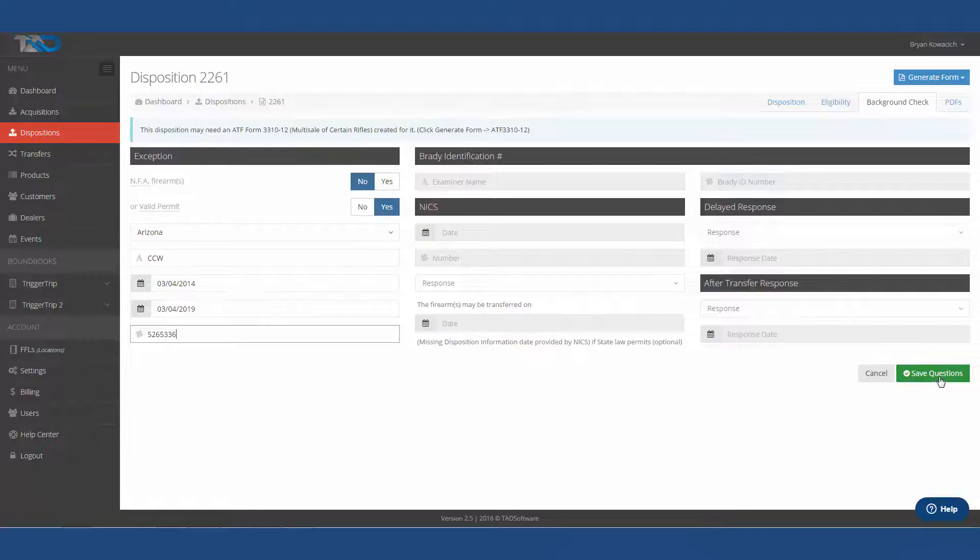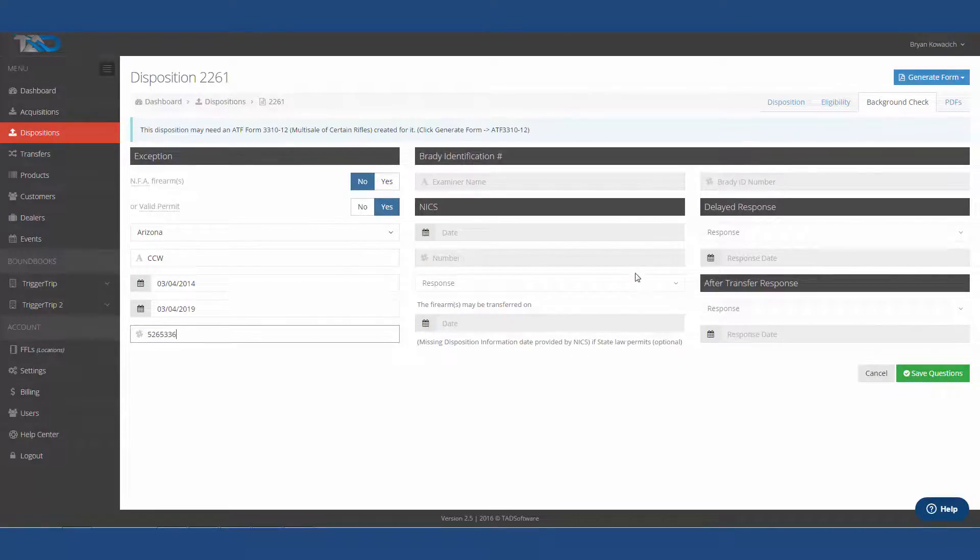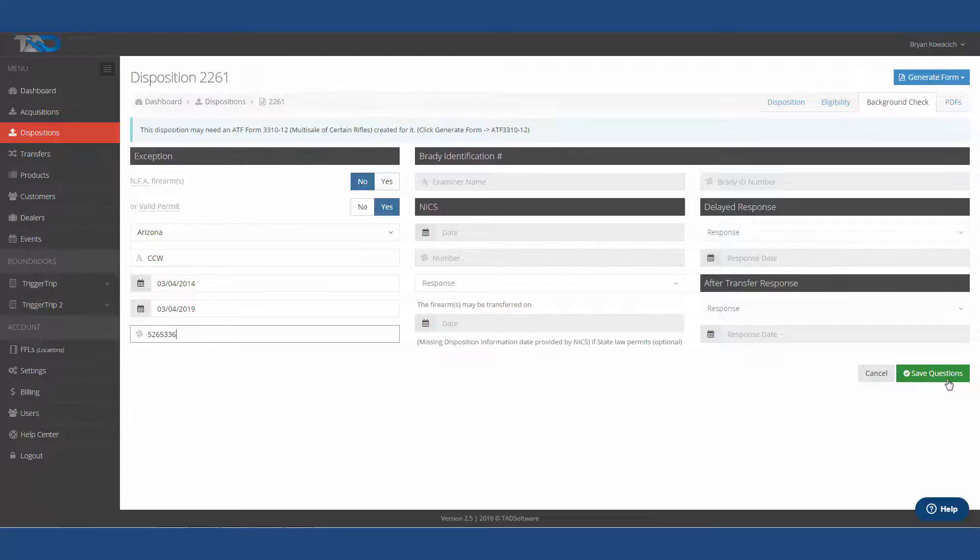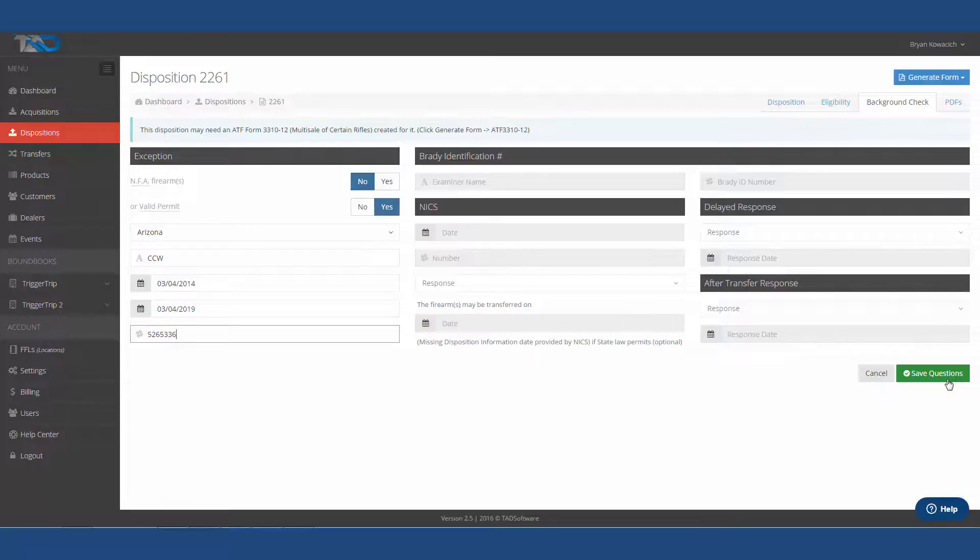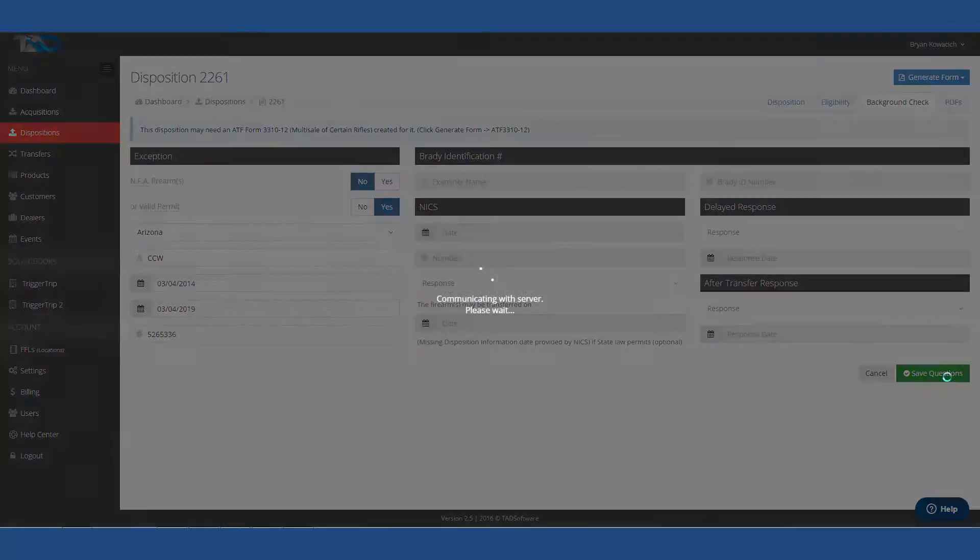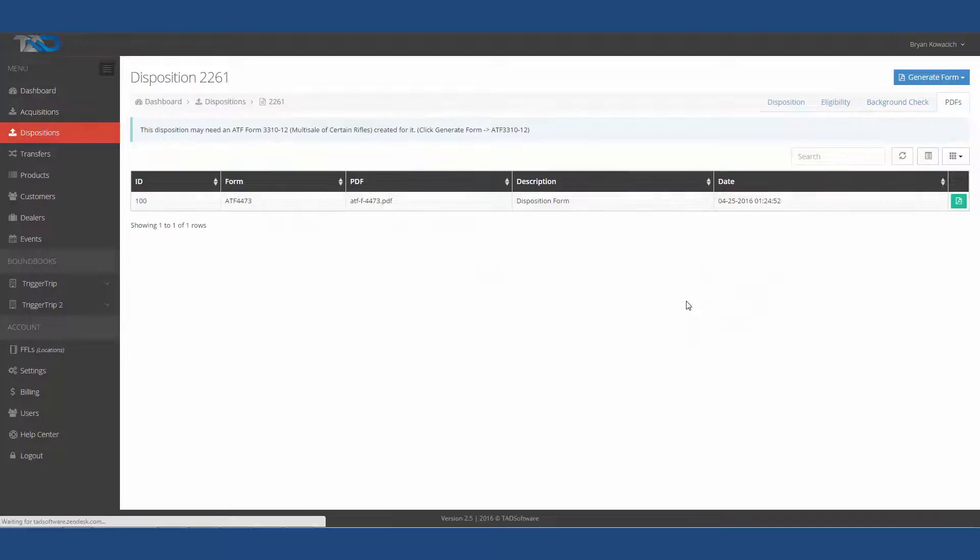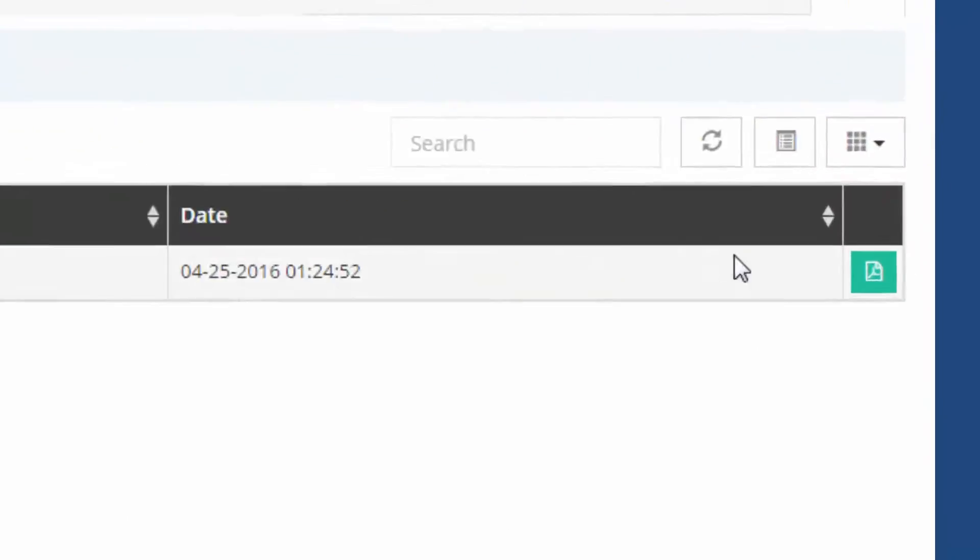Now we are ready to move forward. In the event that you do a background check, you would actually do all of that through this spot right here that says NICS. You'd be making a phone call, and soon we'll have the integration with the electronic background check that you currently have access to through the FBI NICS. Let's go ahead and save that. Now our disposition is completed.